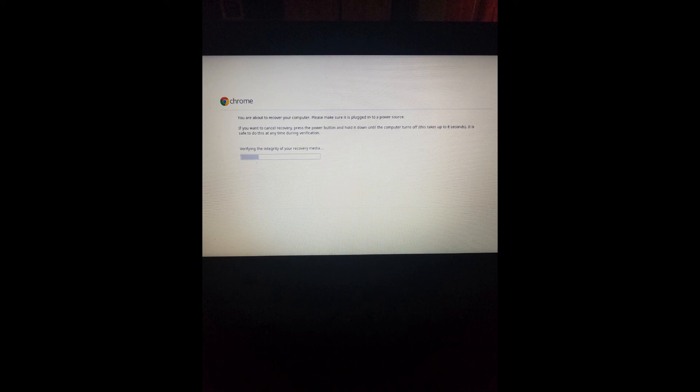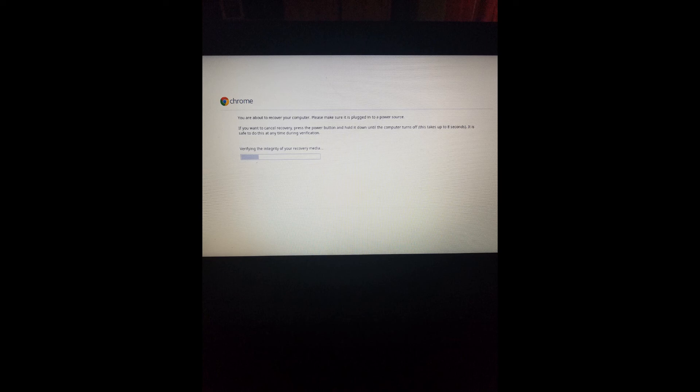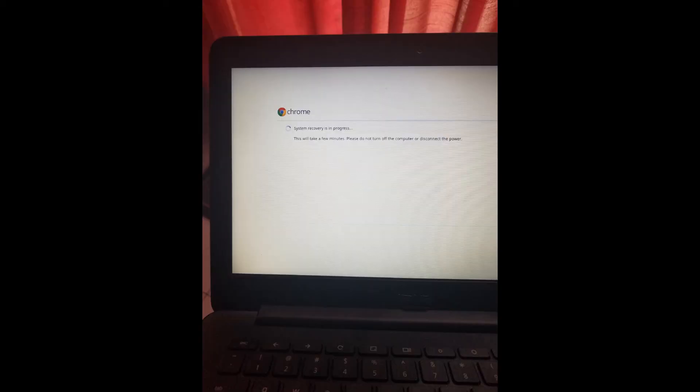Once complete, the system will notify you. Remove the USB and the Chromebook will automatically reboot. You'll have a fresh Chromebook OS, but everything will be erased and you'll need to start from scratch.